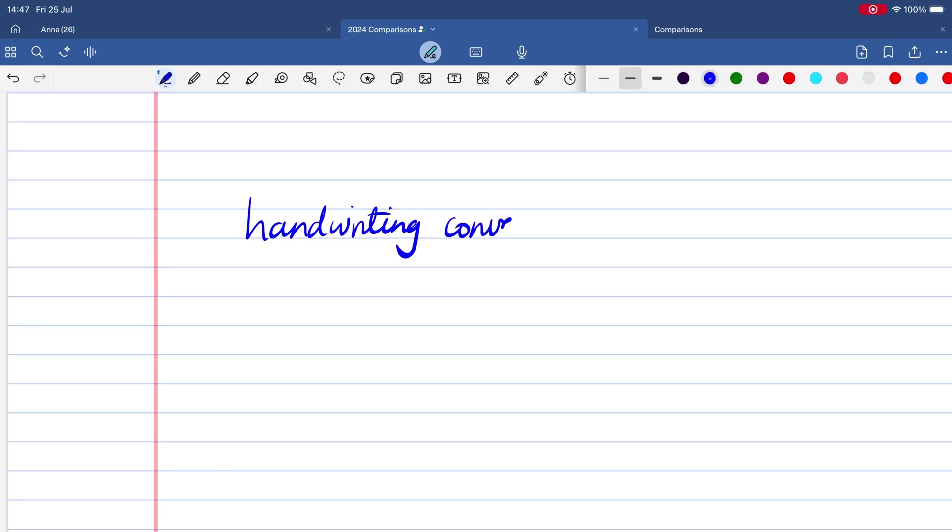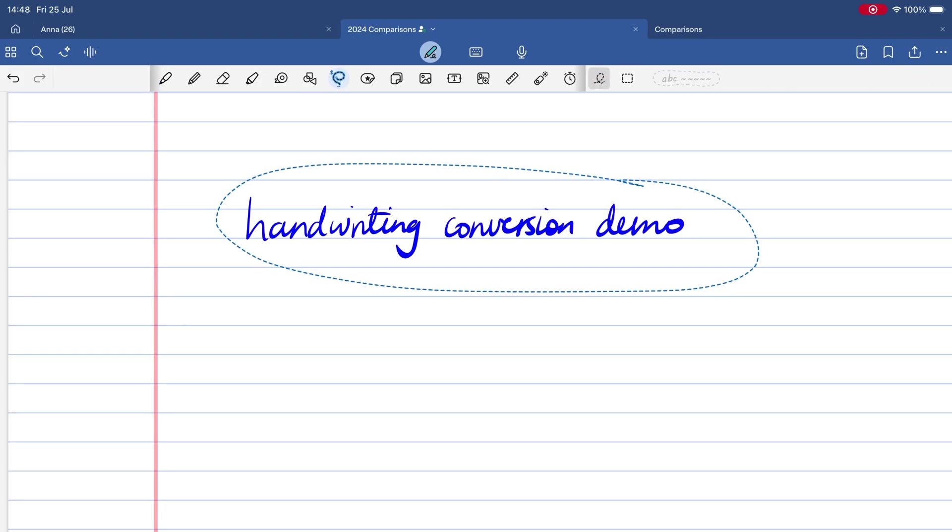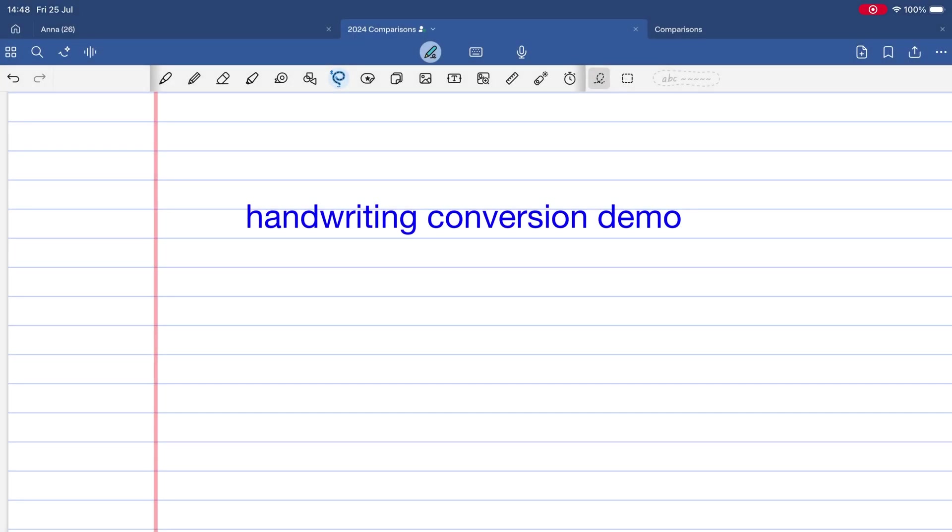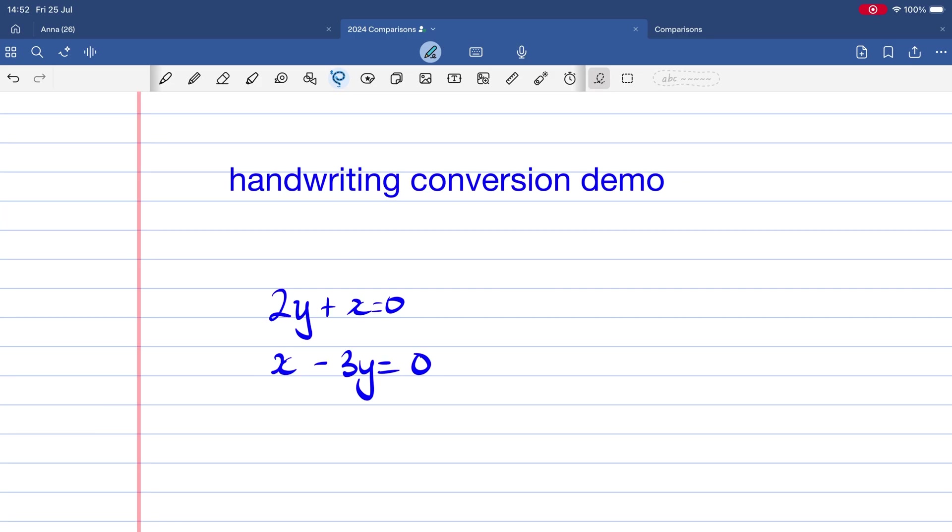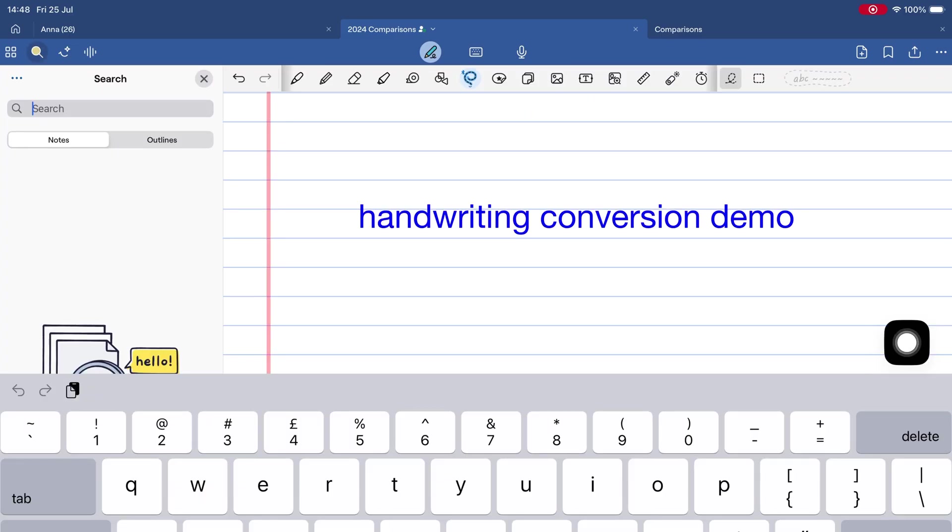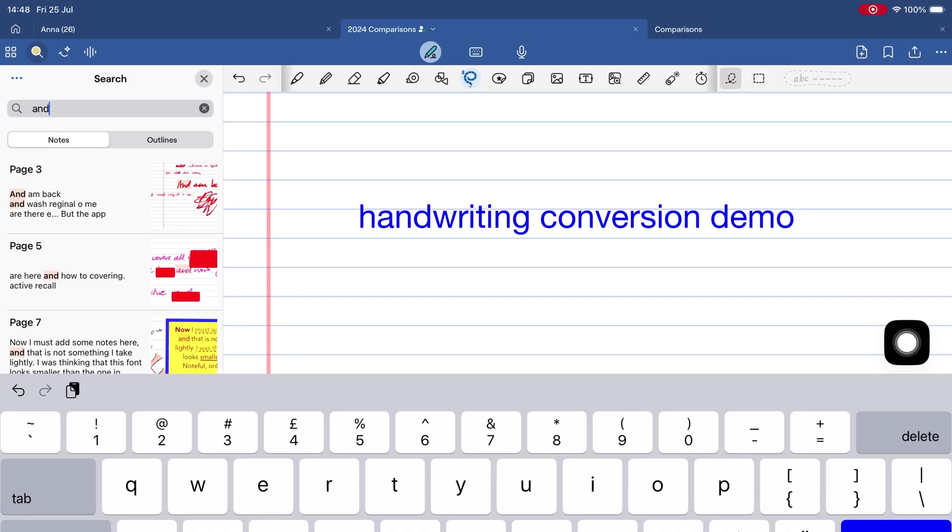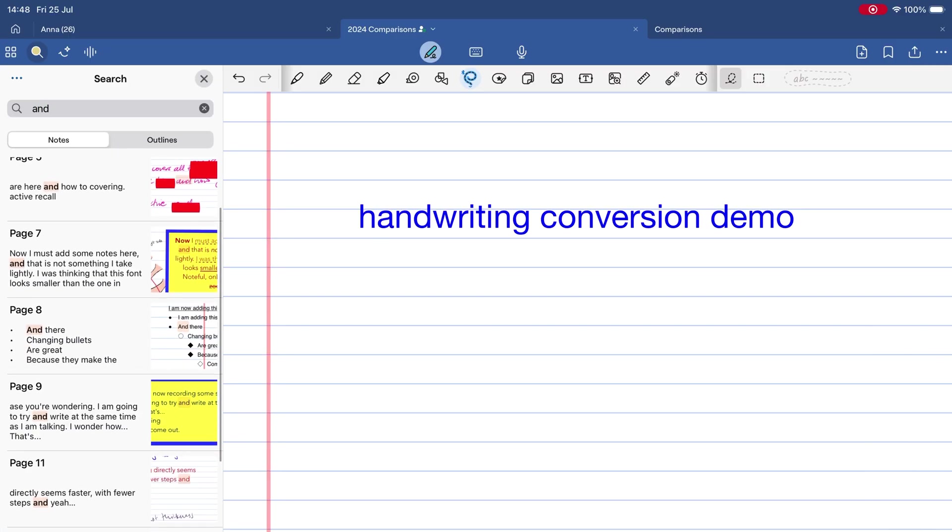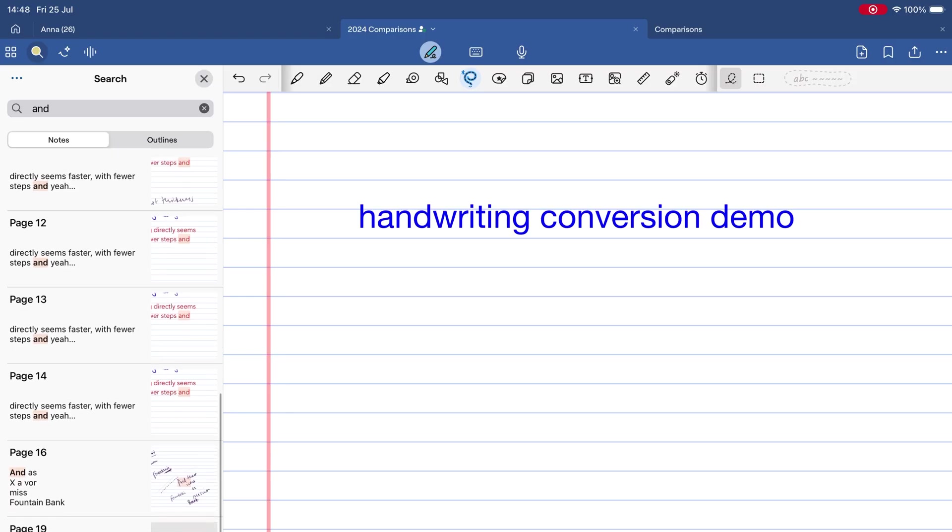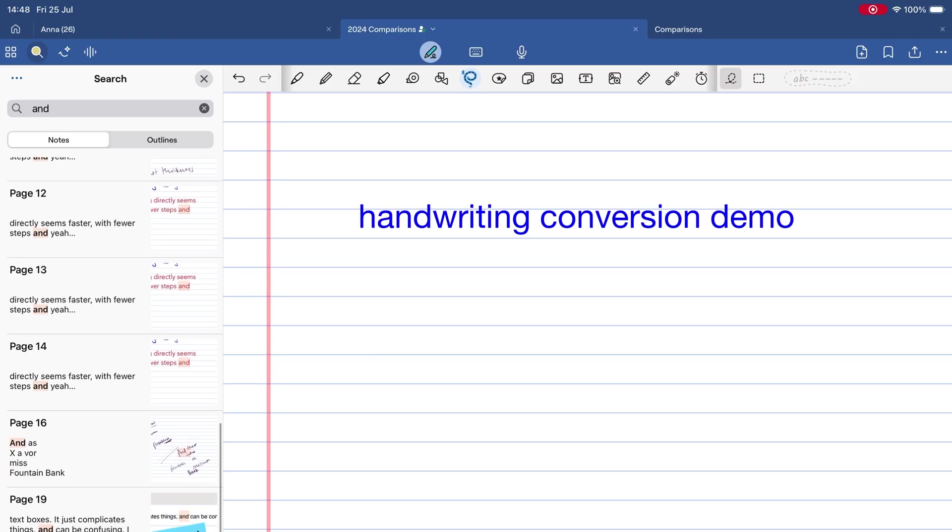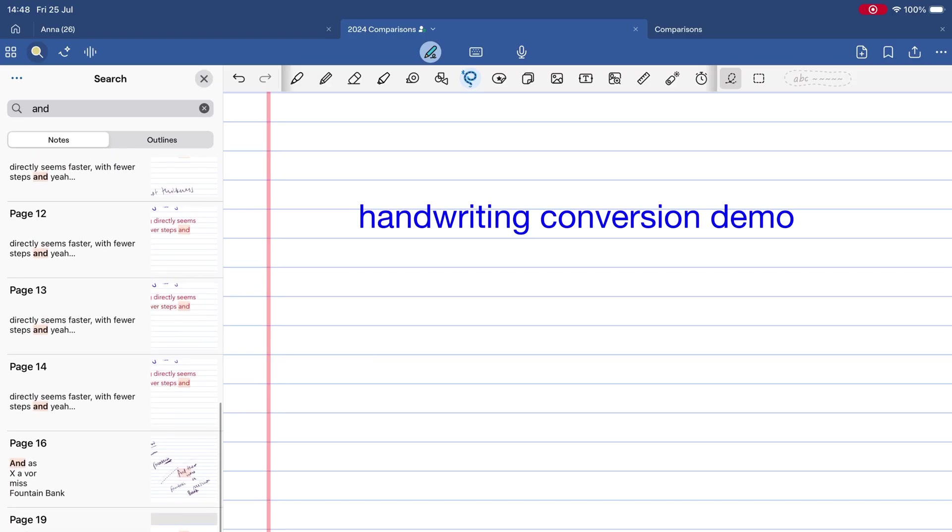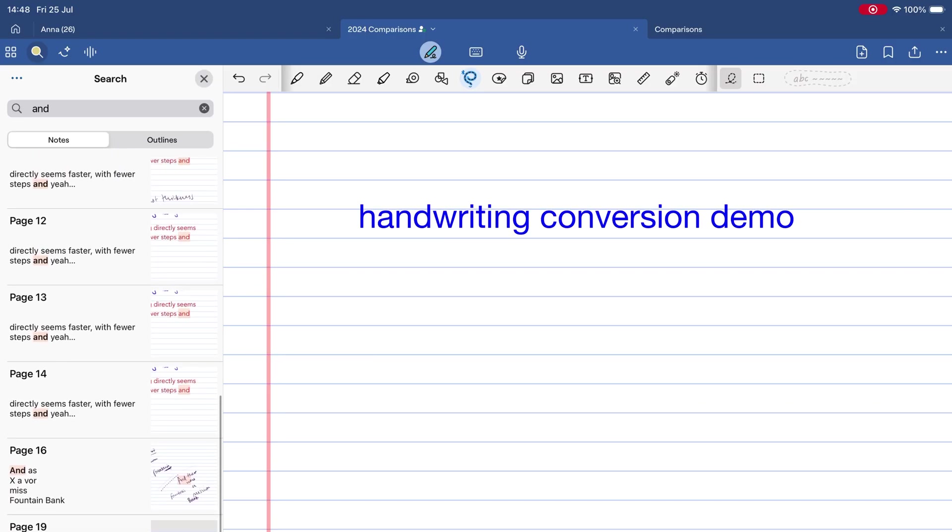Let's start with one of GoodNotes' biggest strengths: handwriting conversion. It's brilliant. Your notes keep their original color and size. Converted equations are still editable. And everything becomes searchable once the app indexes them. OCR in GoodNotes gets a perfect score. If handwriting search and conversion matter to you, GoodNotes nails it.